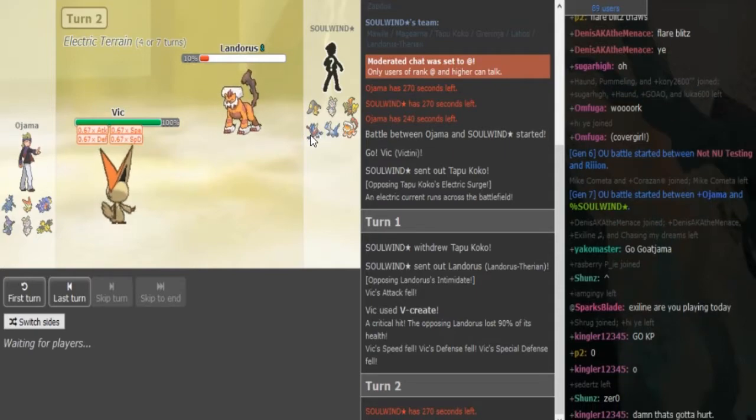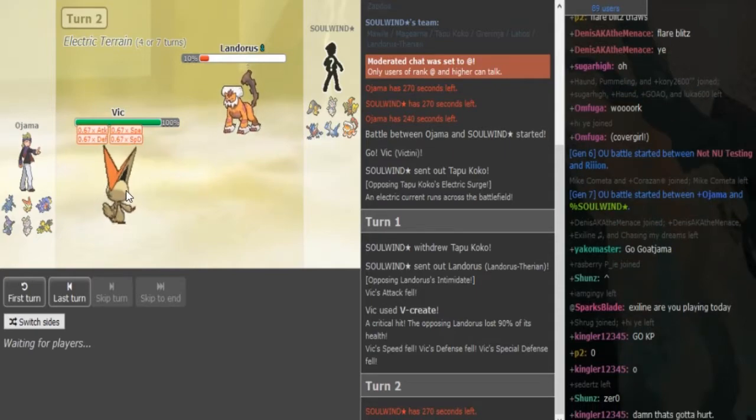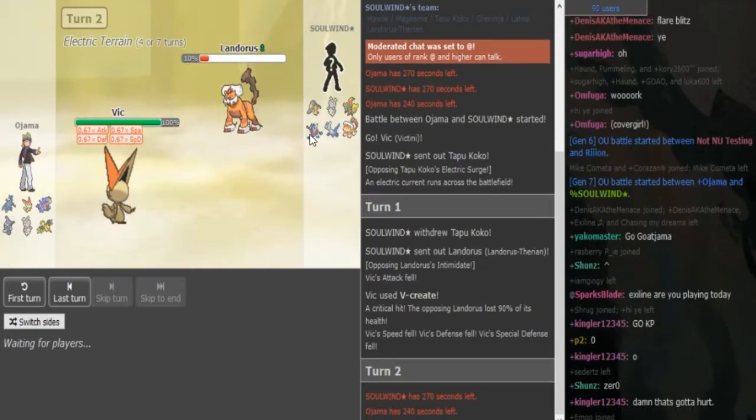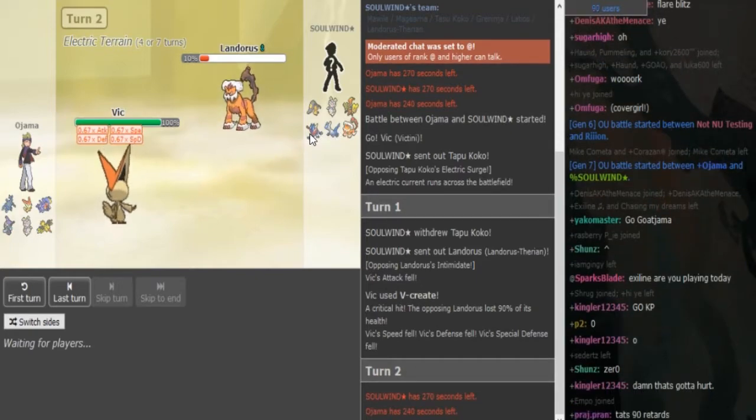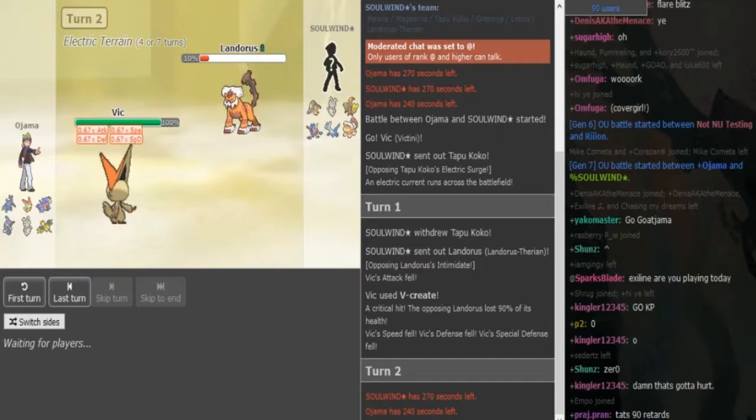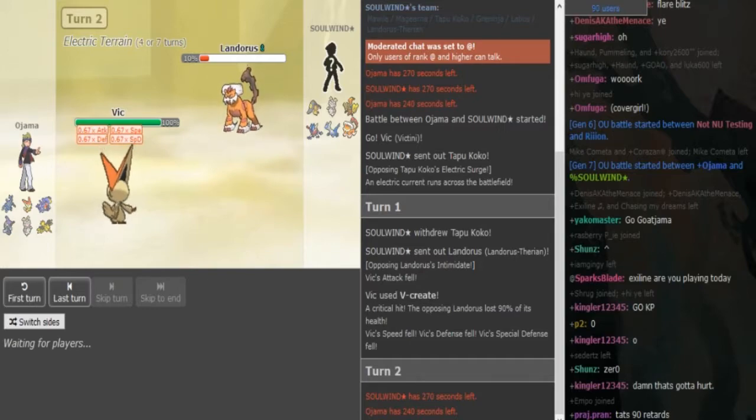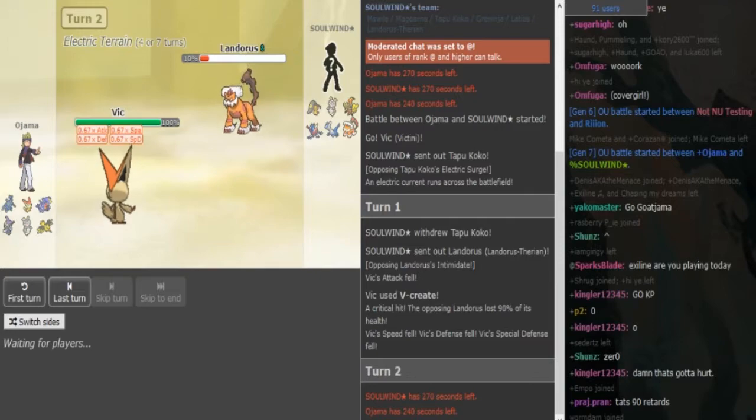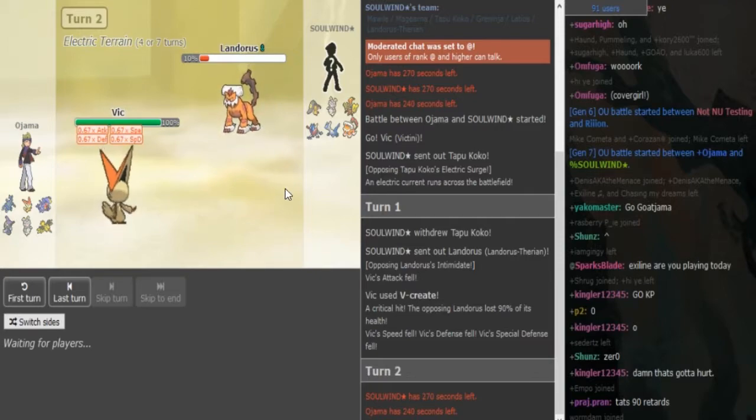He can go into one of these two Mons here, they both resist V-create. So Ajerma could double into Magirna because that covers those two. It's pretty obvious to me that Ajerma is not going to stay in because he knows that Solvent is going to keep this as fodder.